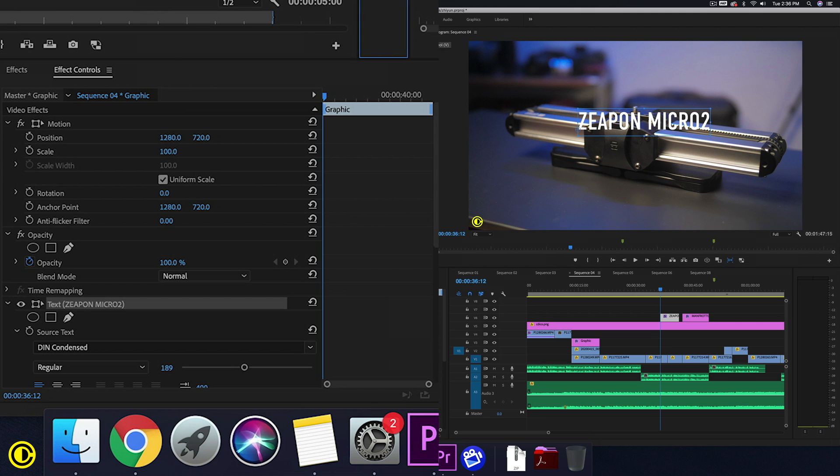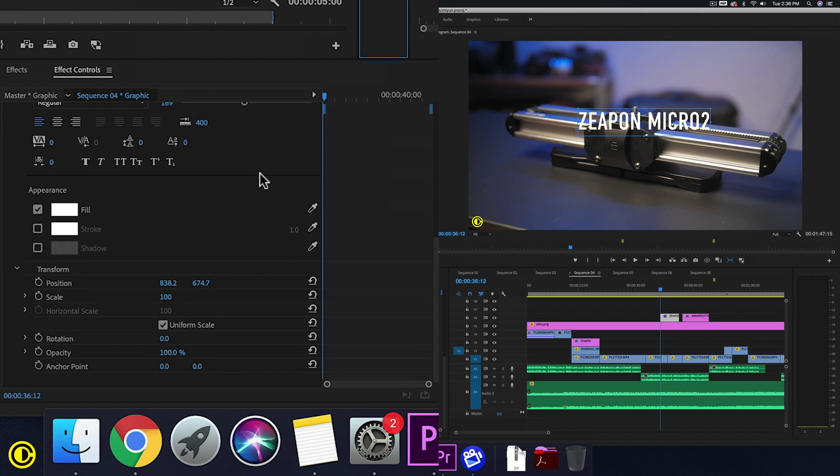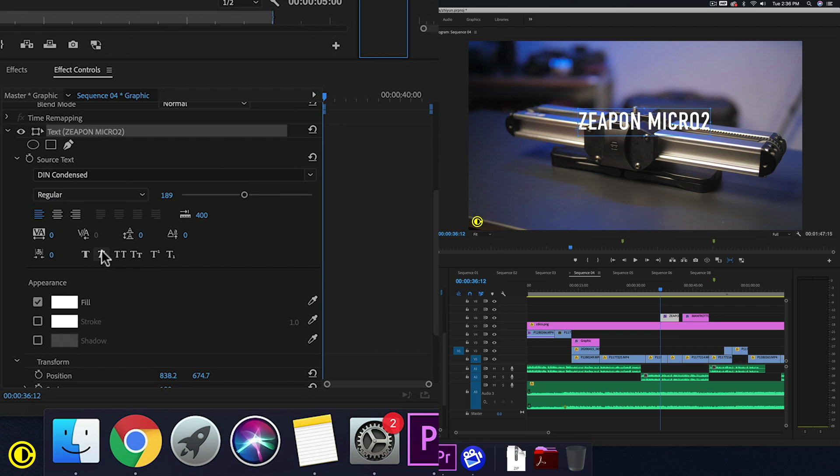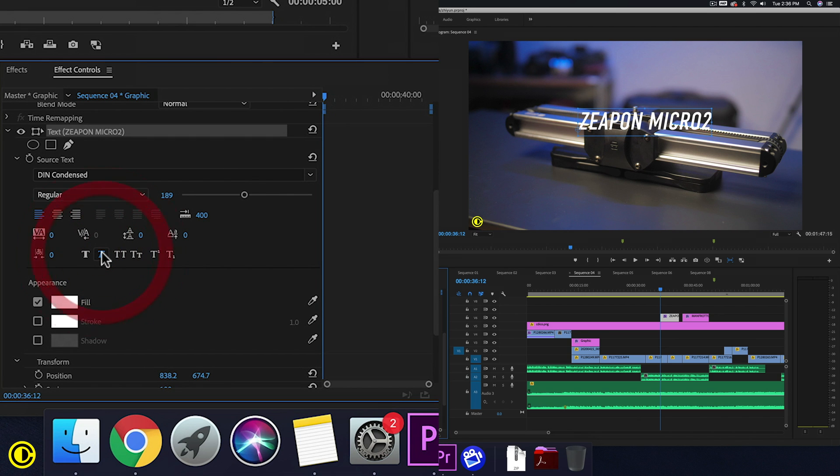And inside of the FX control, we don't really have directly a skew. We can, of course, make it italic, but it is not the same as what we want.